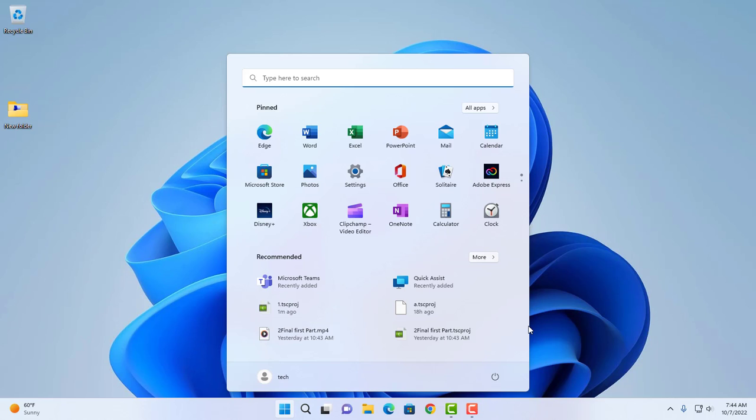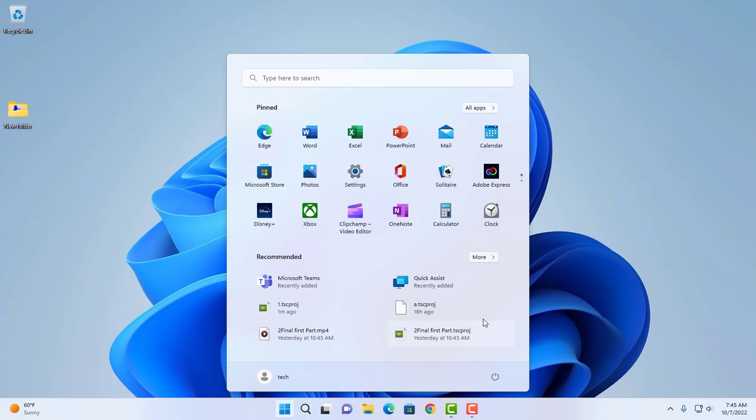In this video tutorial, I'm going to show you how you can remove the recommended section. This section shows recently added apps and files. Even if you right-click one of the files and select remove from the list, the next one pops up.